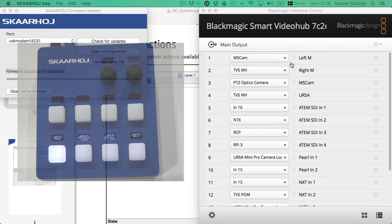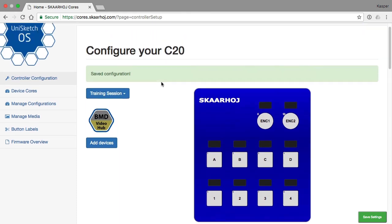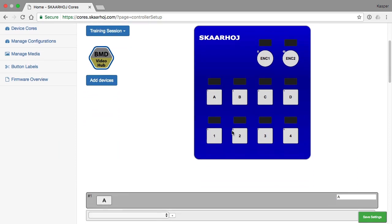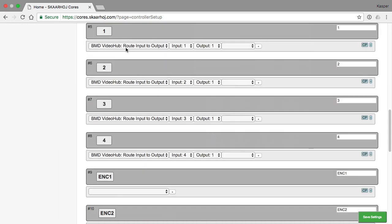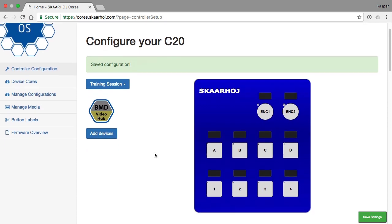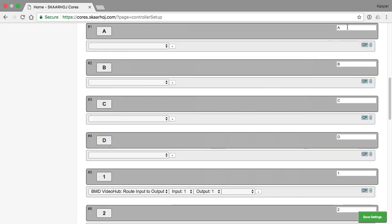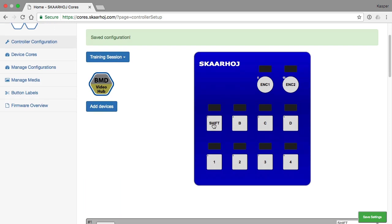And first let's take a look at the configuration for this controller. This is the configuration for the C20 we are talking about. It's found on core.skaarhoj.com. And the buttons 1 through 4 are configured like this. Really basic and easy to understand configuration. So we want to add a shift key. Let's say this one is going to be our shift key. So we name it shift. And if we save the settings we have nicely updated graphics and so on.